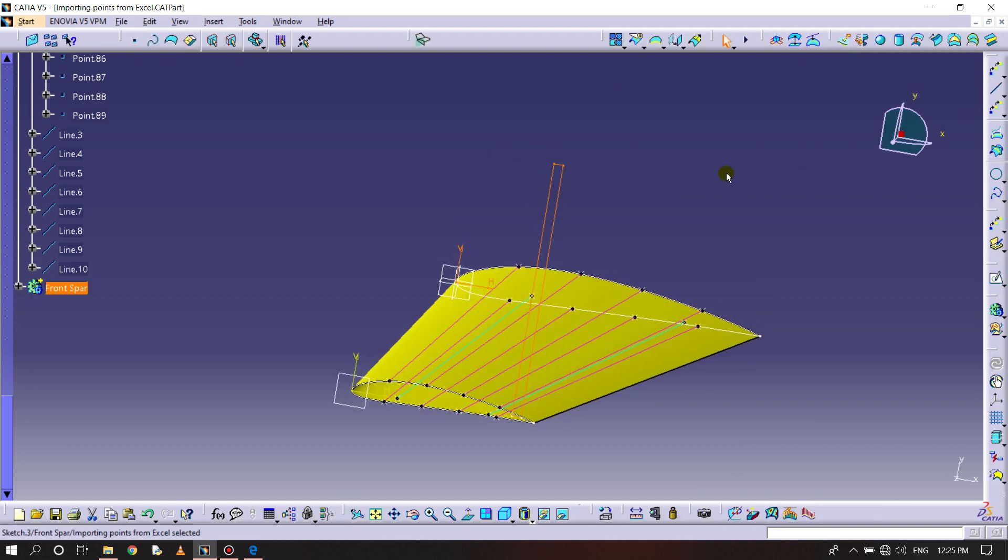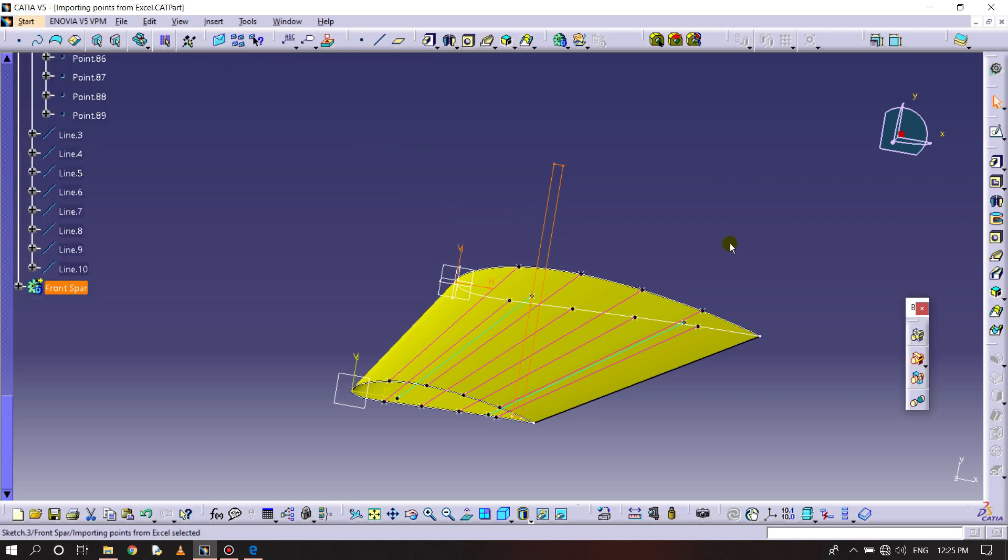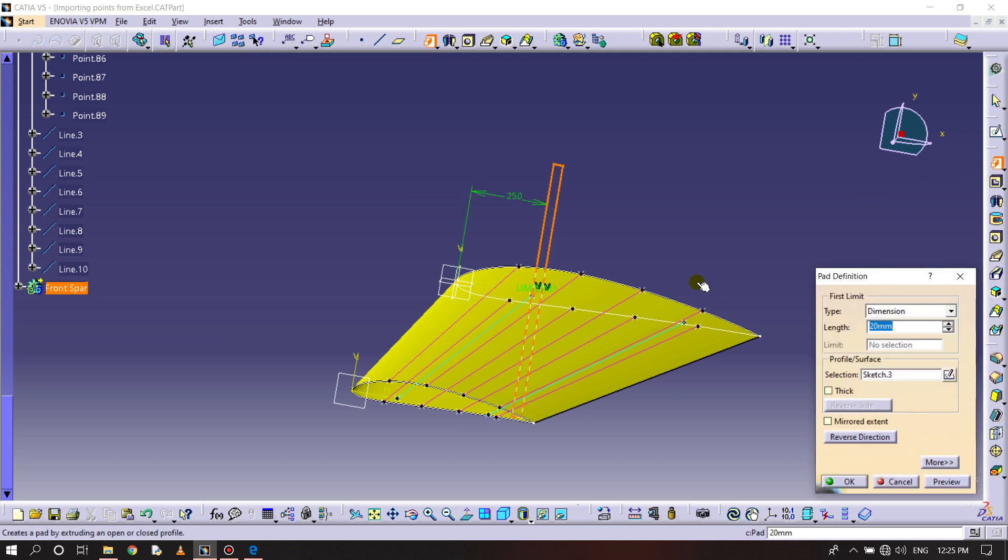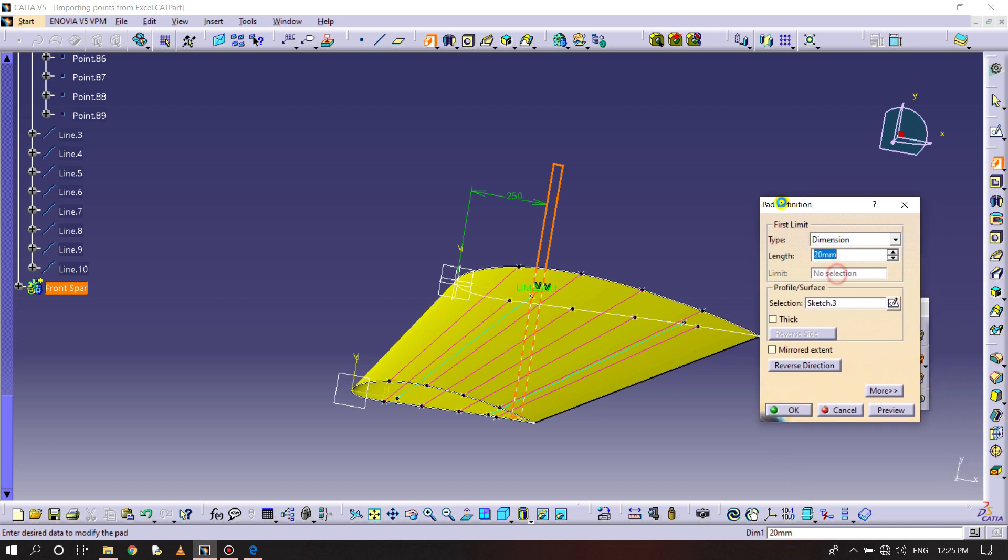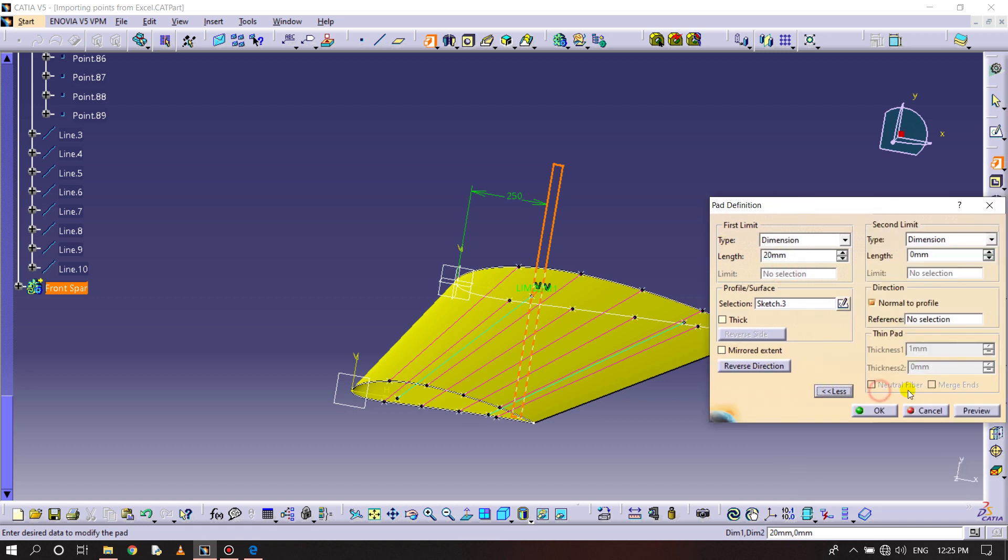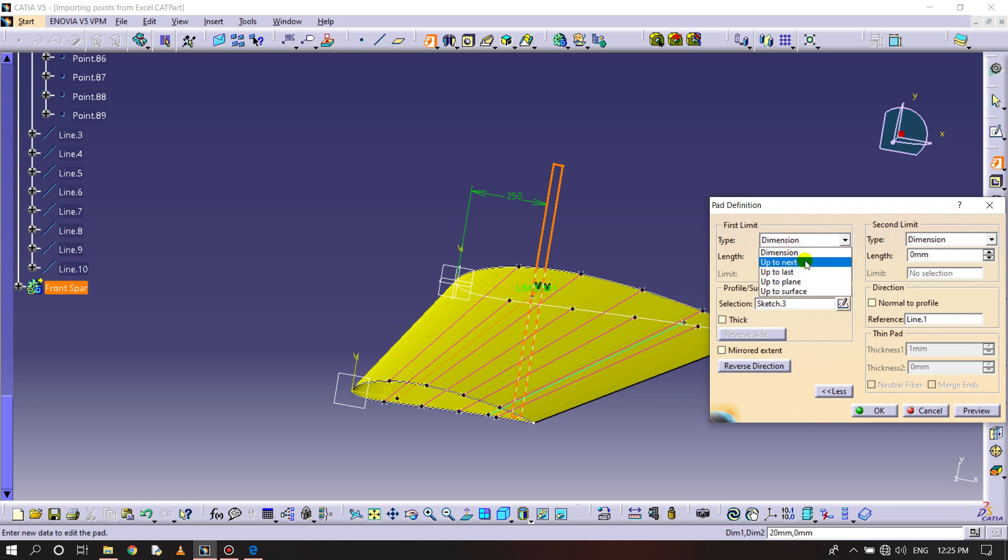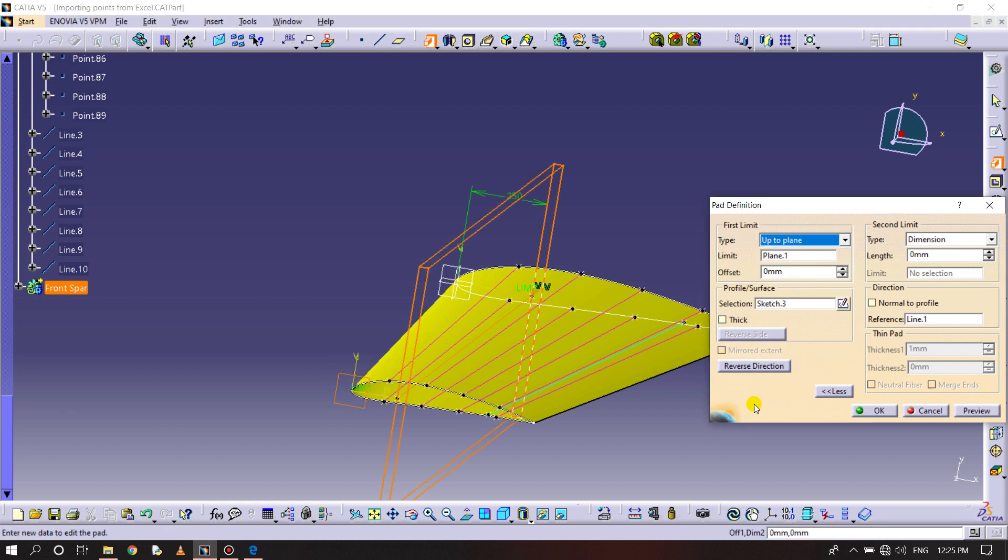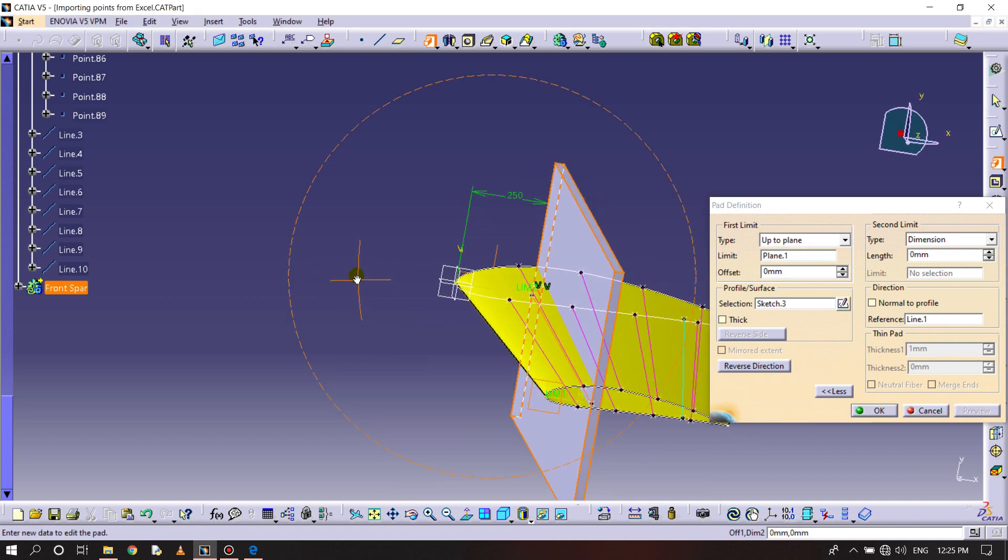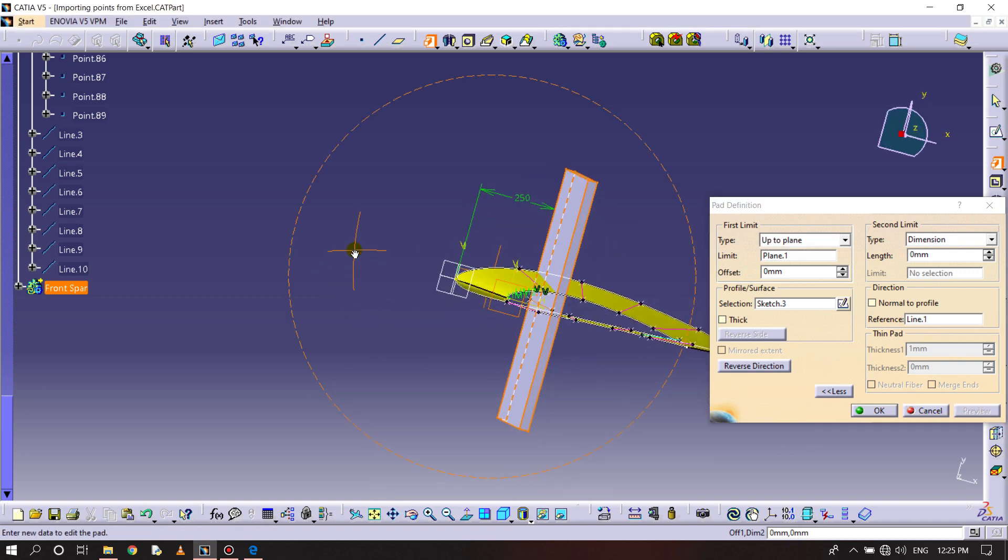Currently we are in wireframe and surface design, so switching back to part design. You can find the option called pad and going for more reference. Here you have the reference of this blue line and up to the plane, selecting this plane. Preview, you can see this part here.